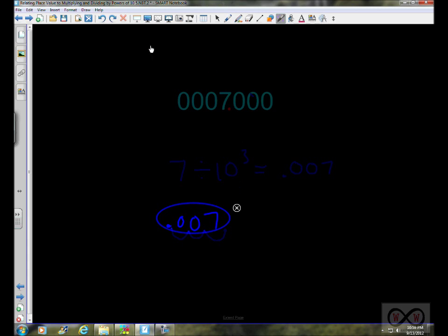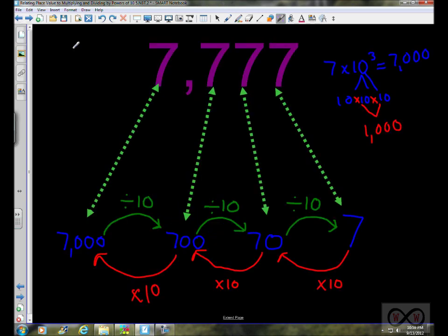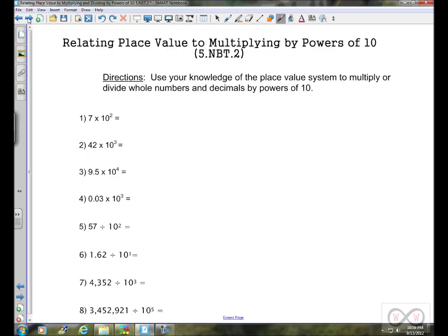This all works because our place value system is based on 10. Now we're going to take a look at a worksheet — you can go to worksheetsandwalkthroughs.com to print it out. The directions say: use your knowledge of the place value system to multiply or divide whole numbers and decimals by powers of 10. The first four problems are multiplication and the last four are division.